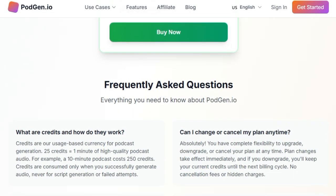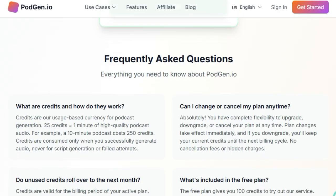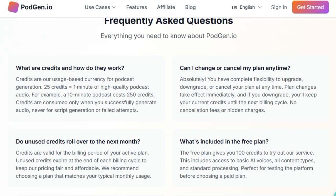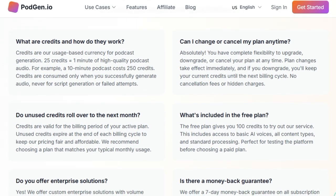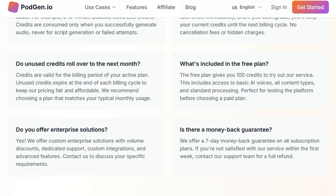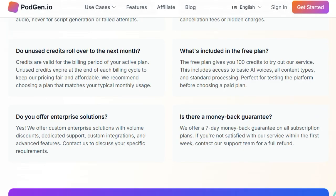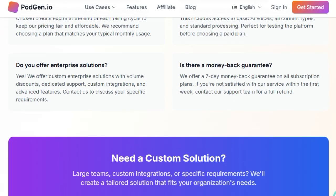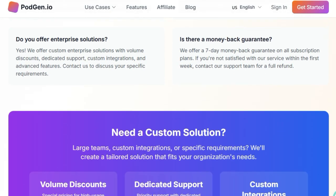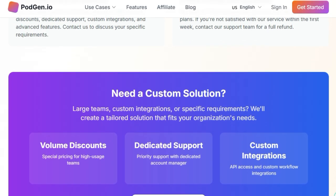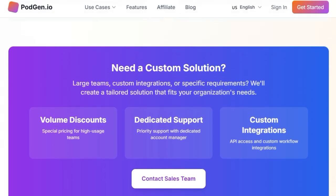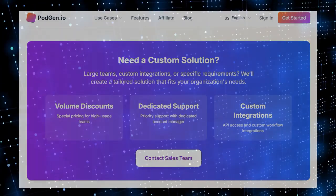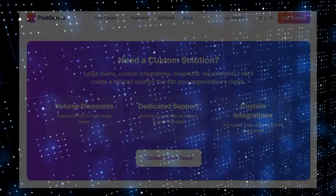In essence, PodGen is more than just a text-to-speech converter. It's a comprehensive solution for content creators aiming to tap into the growing podcast audience. By automating the podcast creation process without compromising on quality, PodGen empowers users to diversify their content offerings and engage with their audience in a whole new way.